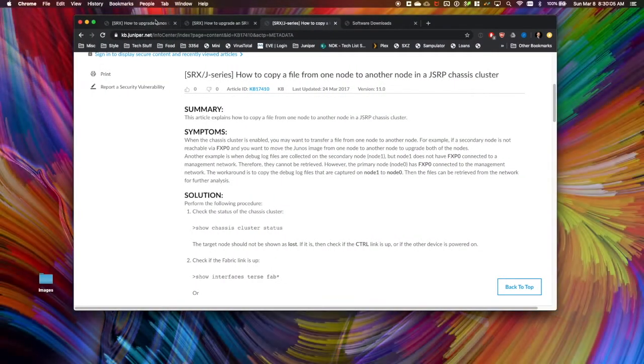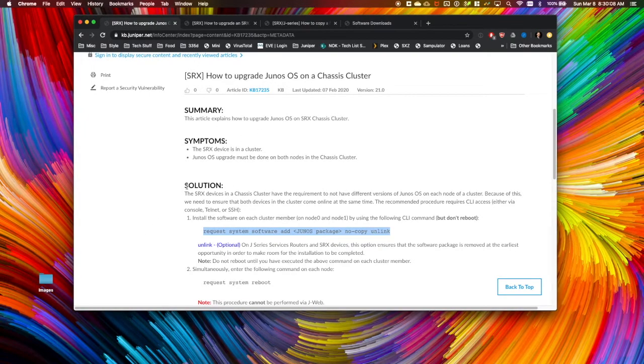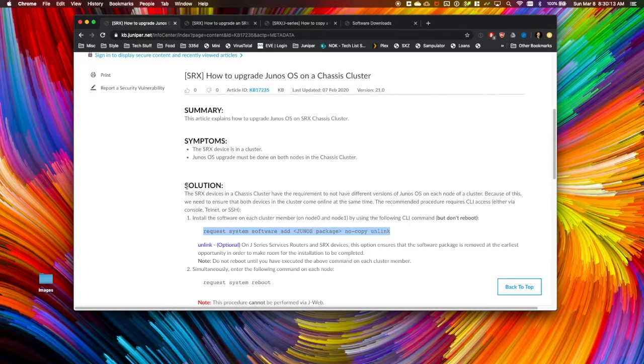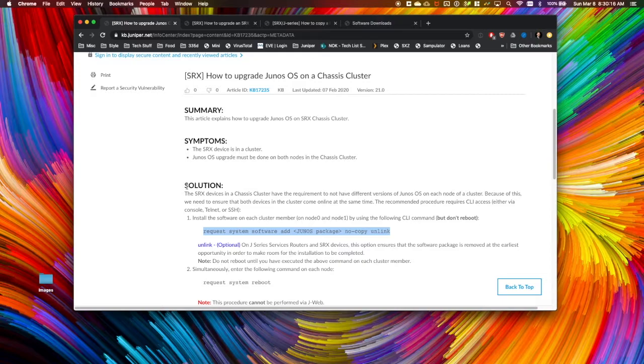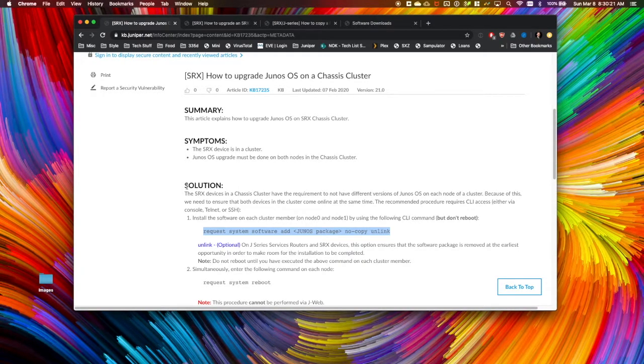This process can be found online. It involves loading code onto both cluster node members, staging the code, and then rebooting both boxes at the same time. Using this method, your outage window is the amount of time it takes for the SRXs to reboot.